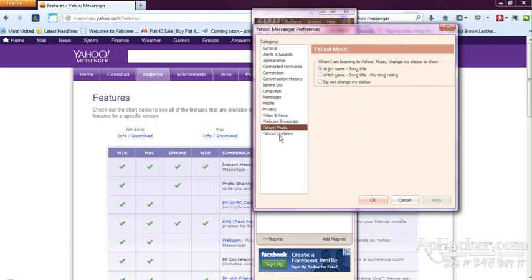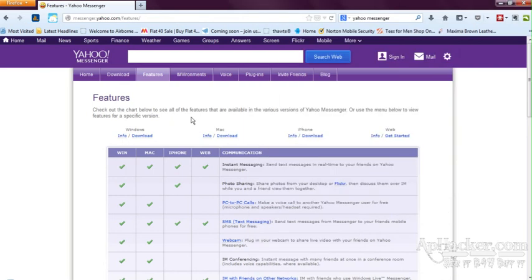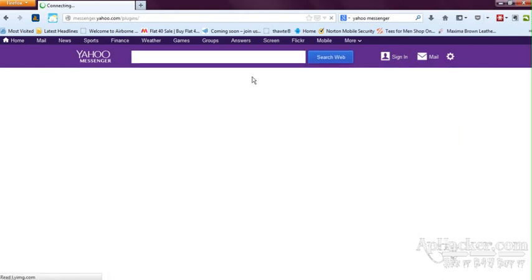So this is all the Yahoo Messenger new 11.1 has to offer.